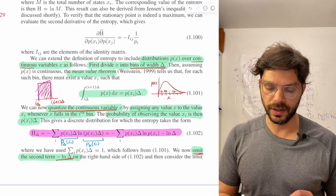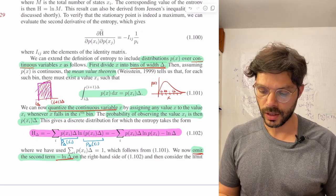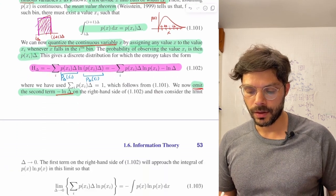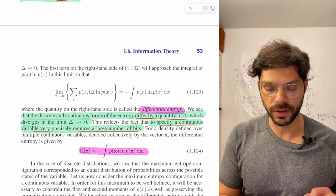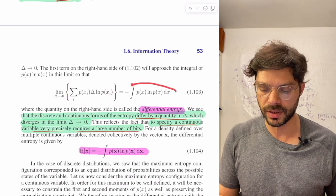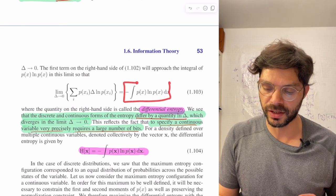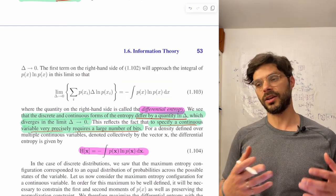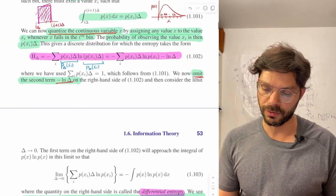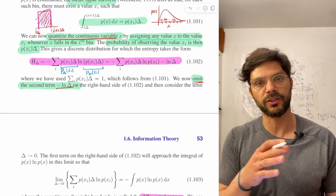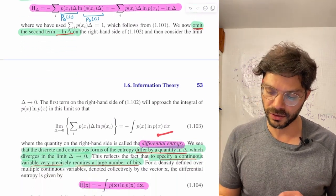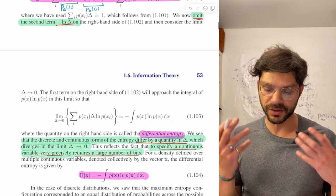So the entropy of the quantized distribution equals this integral term plus the ln delta term. The very last step is to take the limit as delta goes to zero. The first part becomes the integral, which is what you might have expected as the continuous version of entropy. But we've actually dropped the ln delta term — and that term diverges, going to infinity as delta goes to zero. So we have to ignore it in the definition of differential entropy.